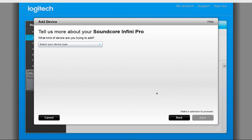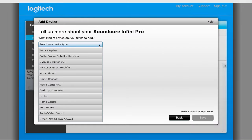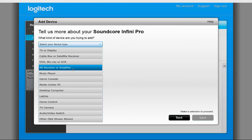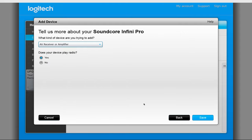Next, select the device type of the device that you're adding. For the soundbar, I selected AV receiver and amplifier. Click No under if the device plays radio and then click on Save.